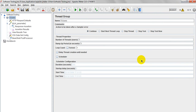You will learn how to write particular CSV data set config — whatever data you are using — which is pass or fail. Means each iteration, it will be a pass or fail.